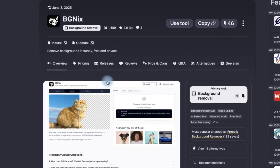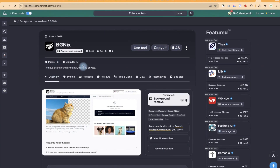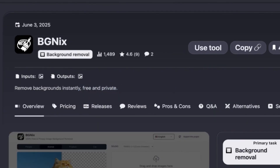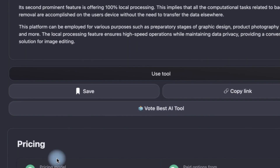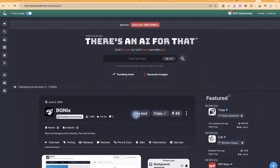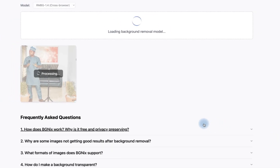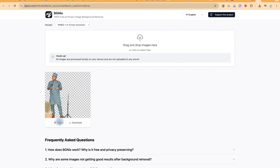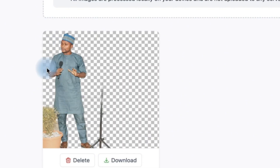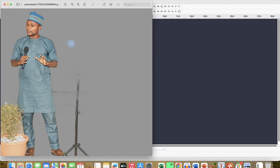Let's click the first option. You can use the tool, copy the link, read the description — 'remove backgrounds instantly, free and private' — and see that the pricing is all free. Click 'Use Tool' to go directly to the website. Drag and drop your image or navigate to it. It does a good job removing most of the background, though it leaves some small parts you can manually remove. You can delete or download it with one click, then further process it if interested.